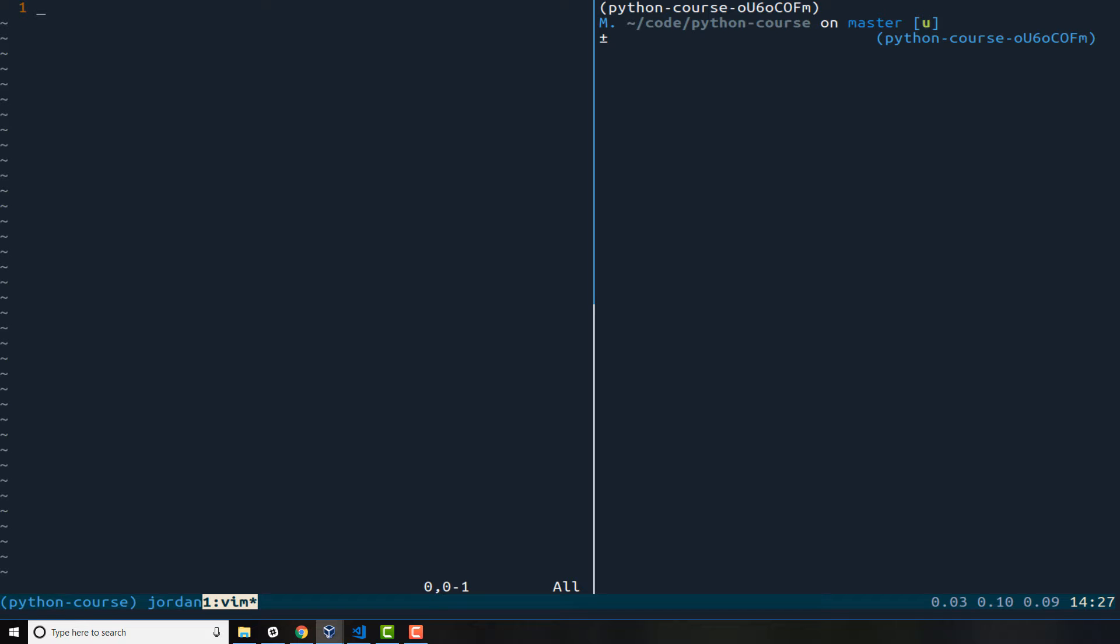And so what we're going to do is we're going to build a small program here that is going to be able to create a logger and we're going to see how we can create a file and then add to it. Then we're also going to walk through a few potential issues that you may run into.